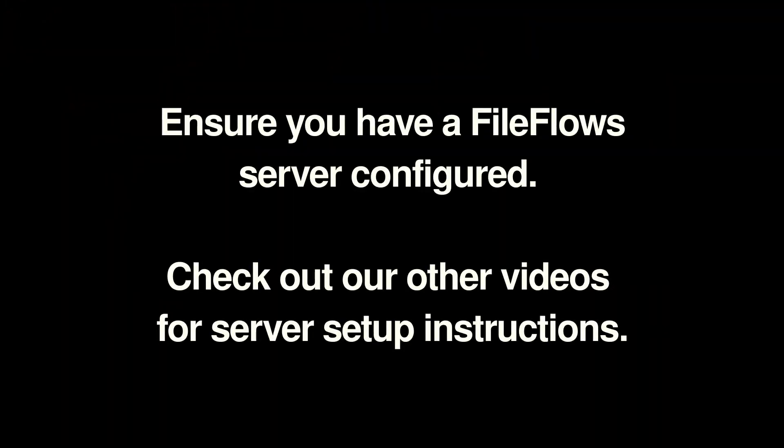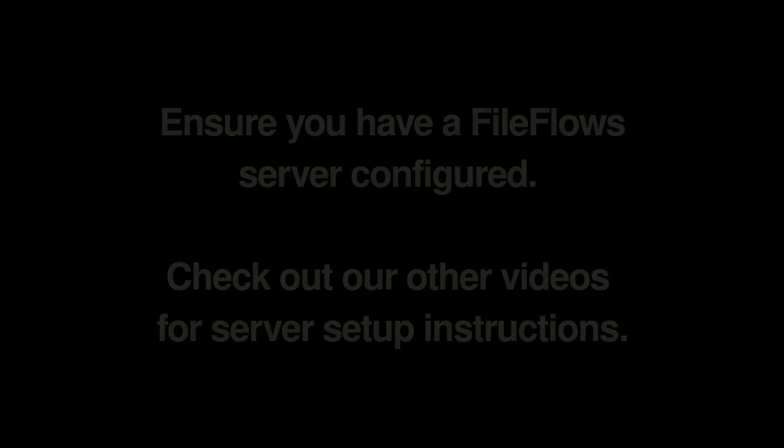Ensure you have a FileFlows server configured. Check out our other videos for server setup instructions.